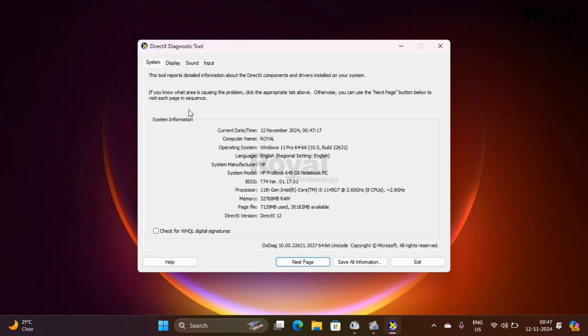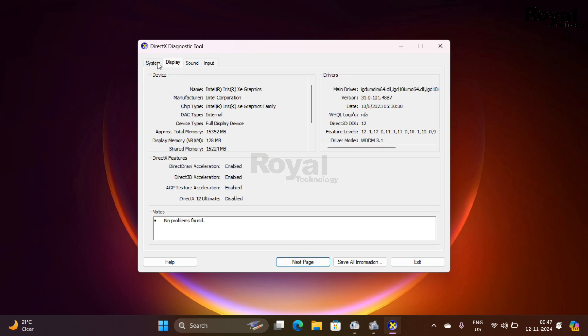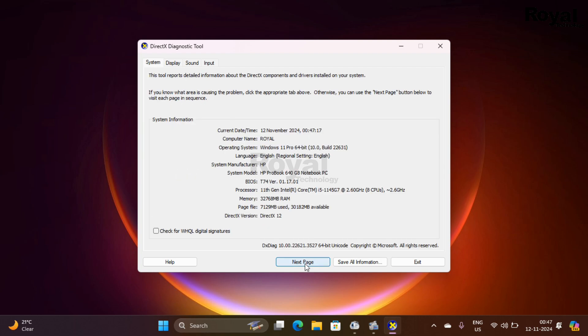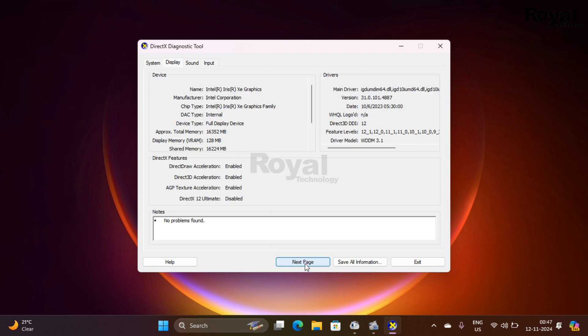If you click on Next or Display, it will go to the next pages. You can see the display details over here. It is showing that there is no problem in display.